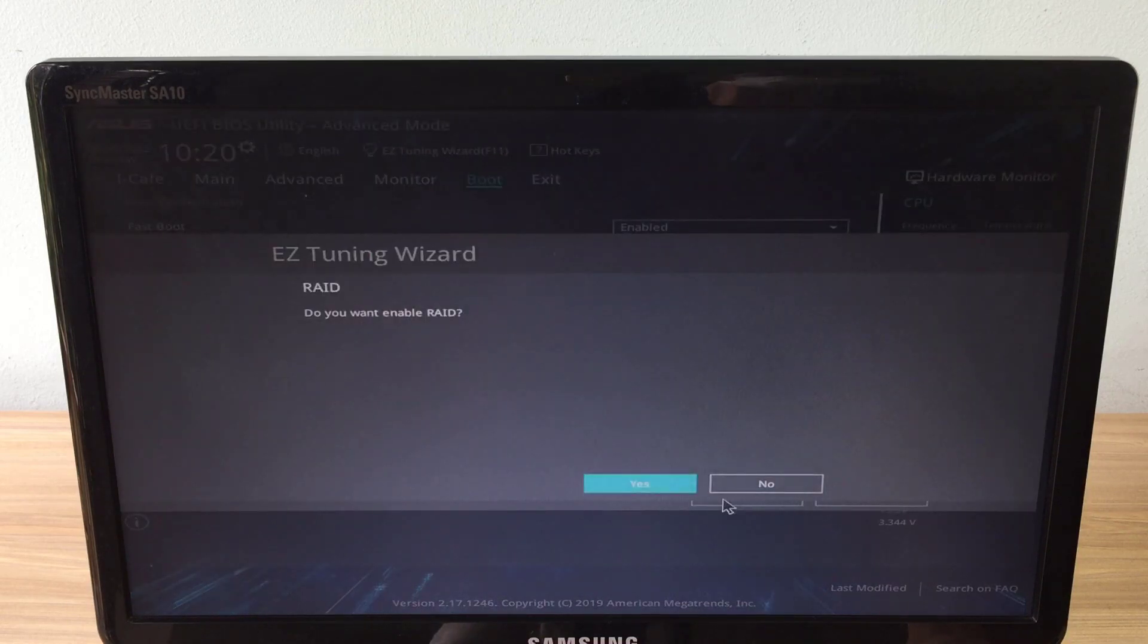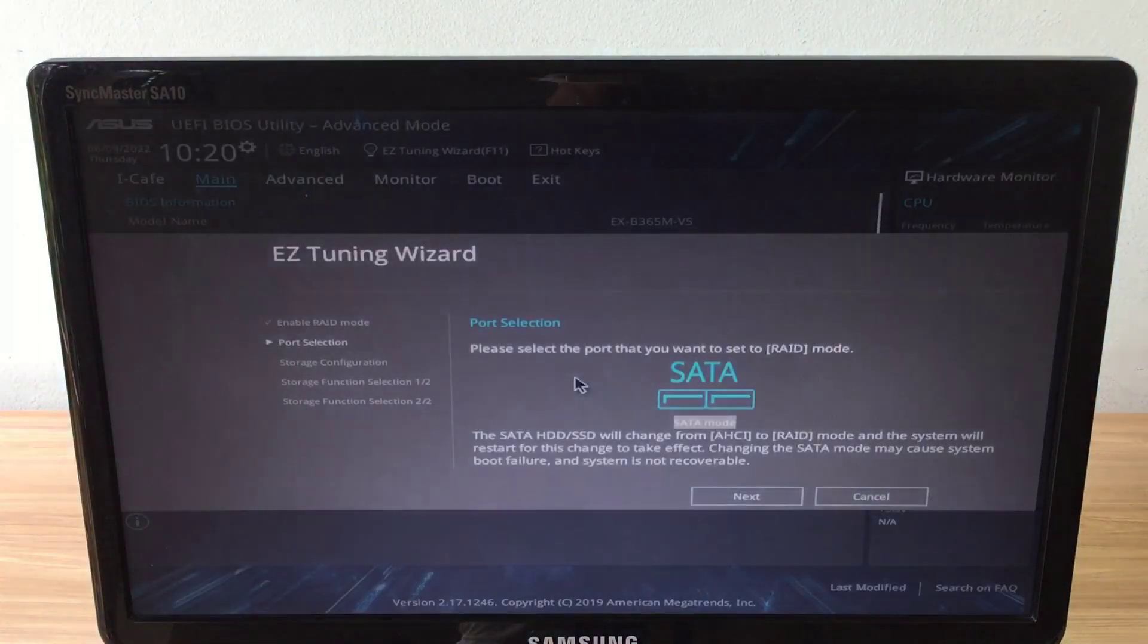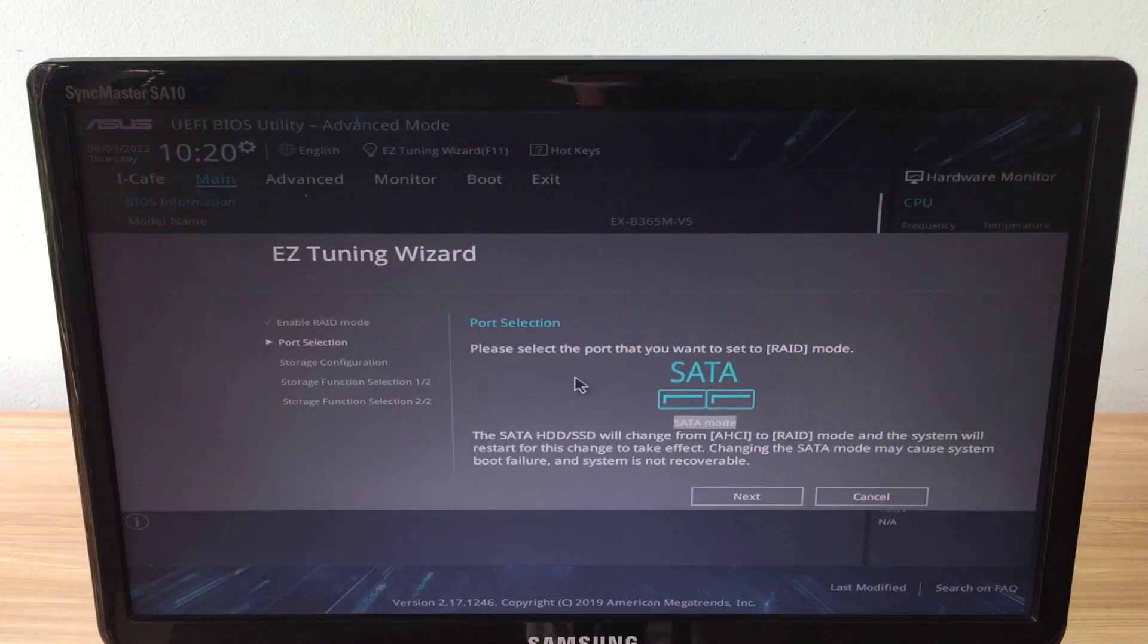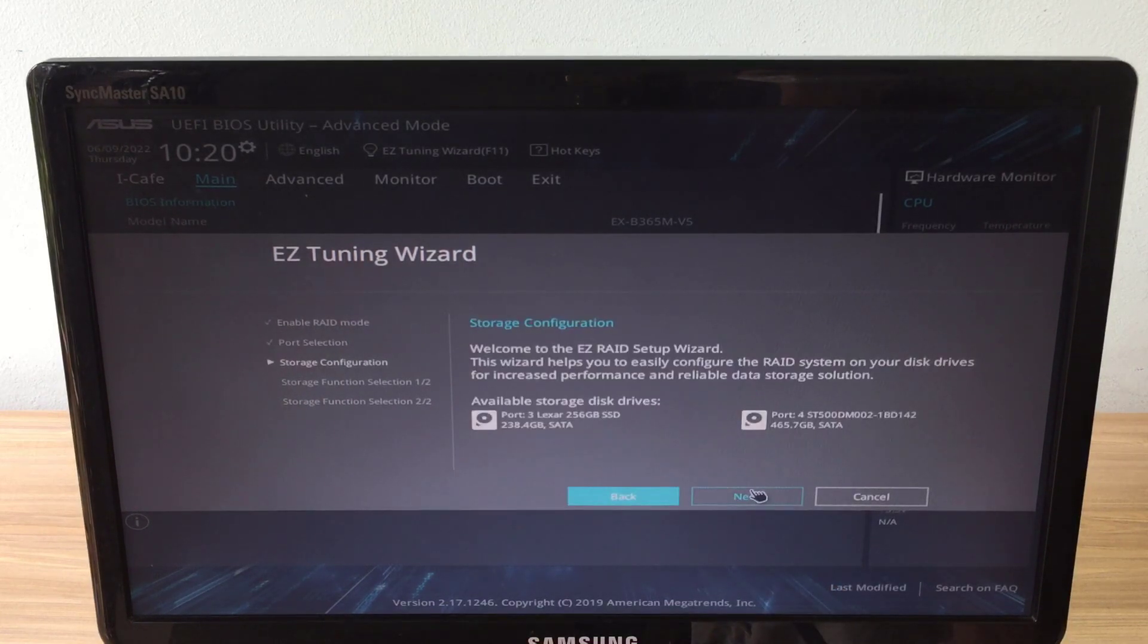There are several different types of RAID configurations, but in this video I will show you how to configure them to create two identical copies on two hard drives.